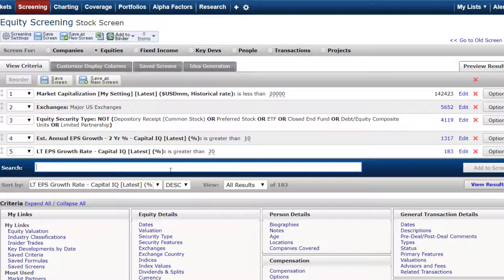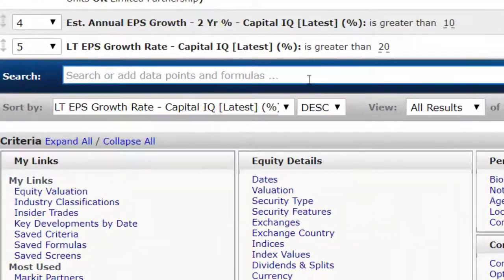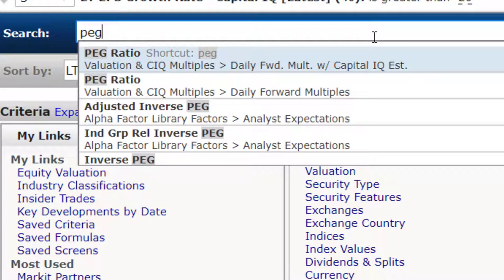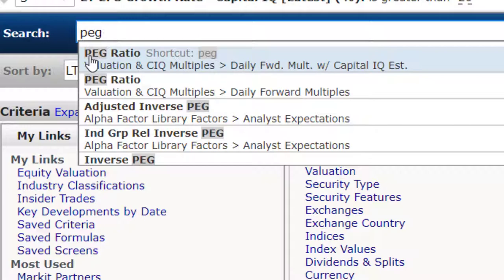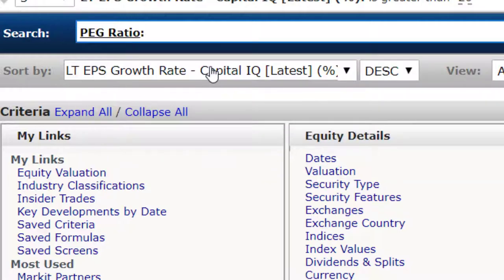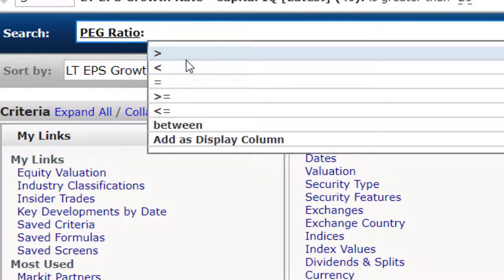If you wanted to do a PEG ratio, that's possible as well. I'm going to search here for PEG. You can see that this is the price-to-earnings ratio divided by the growth rate. You want a PEG as low as possible. The numerator is the PE ratio — that's the price you pay for a dollar's worth of corporate earnings, and you want that to be low. You want the denominator, the growth rate G, to be high. So you would really prefer these to be low.